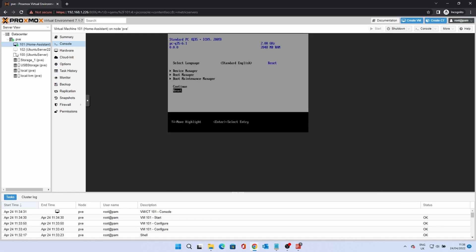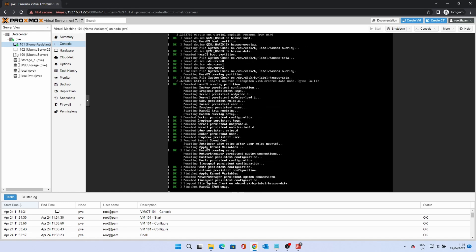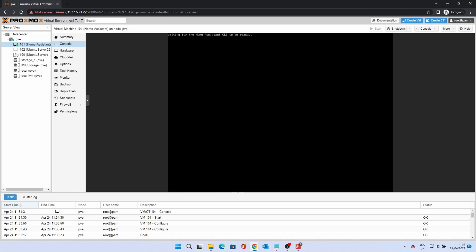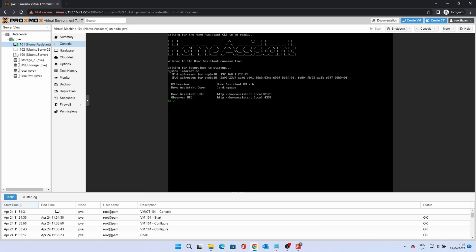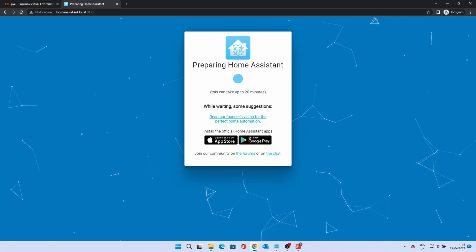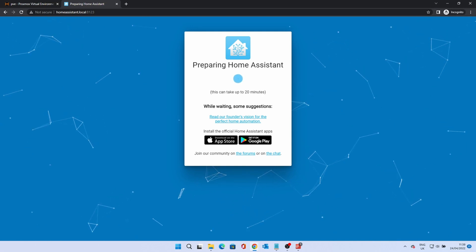Once you are presented with an ASCII Home Assistant logo and URLs, you can continue the setup in a web browser. Go to homeassistant.local:8123. It is likely that you will be presented with a setup screen, which means Home Assistant is still setting itself up. It should only take a few minutes. The process has been sped up here.